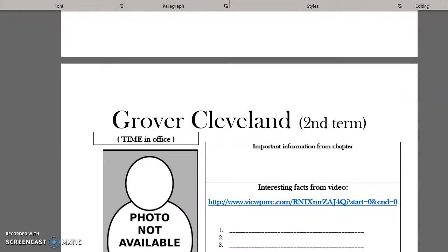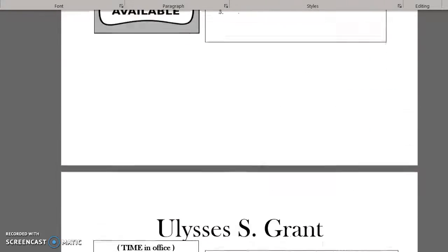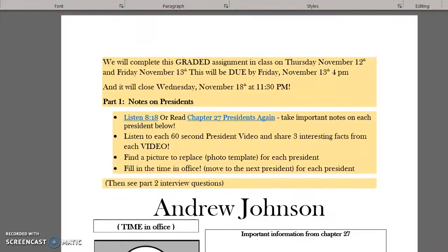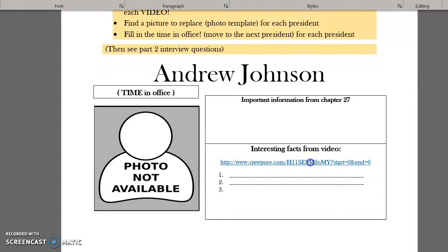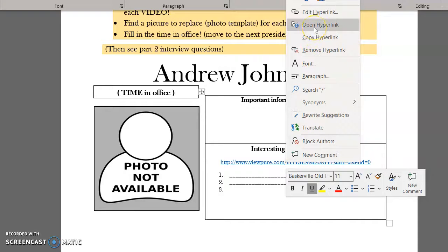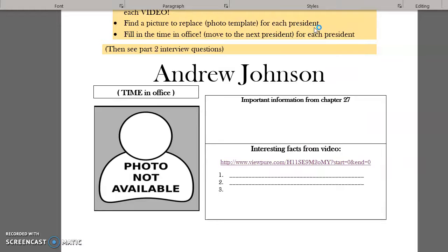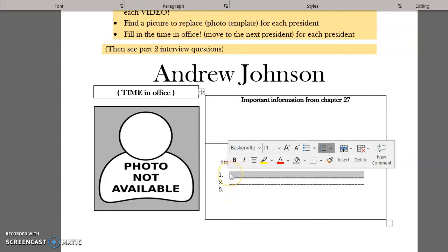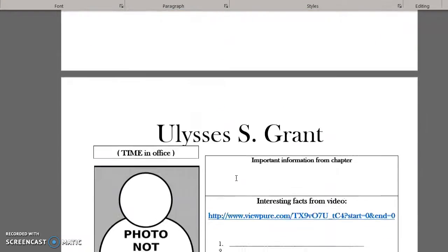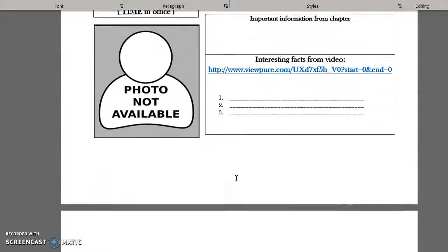When you're done with that, come back up to the top and watch all of the videos. Each president has a 60-second video. Right-click on the link and you should see 'open hyperlink.' A 60-second president video will pop up — you may want to watch it more than once. While watching, share with me three interesting facts from the video. You can delete the placeholder lines and do this for every single one of these presidents.